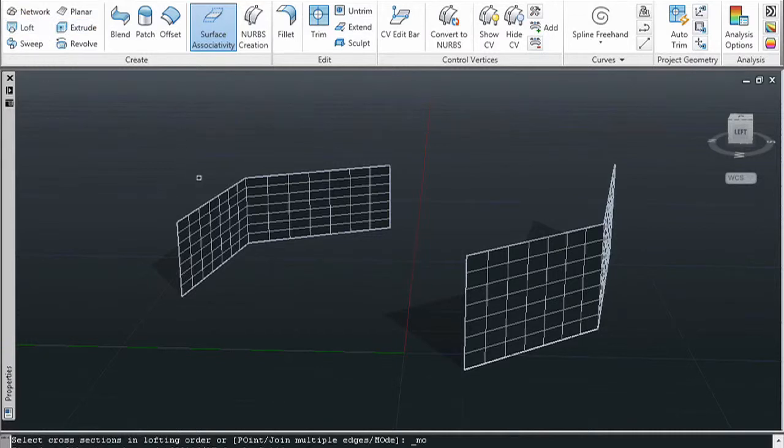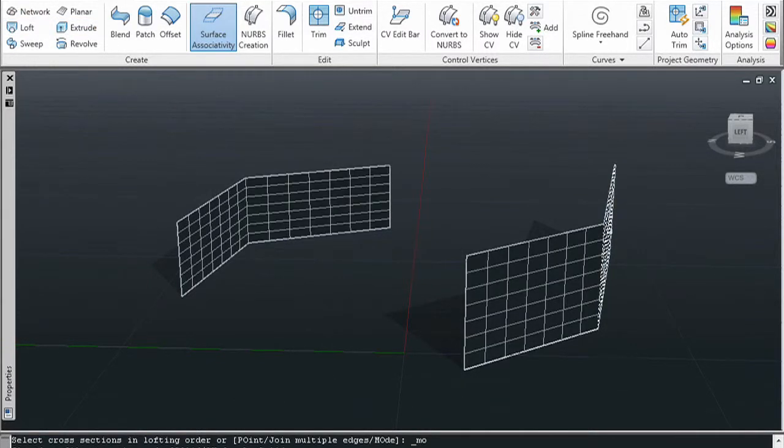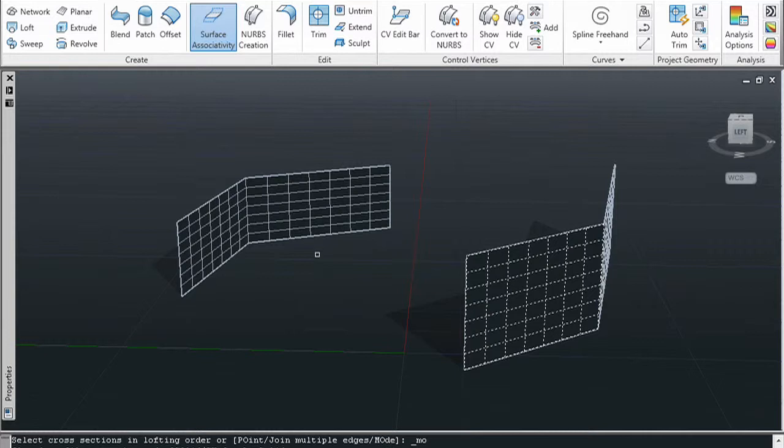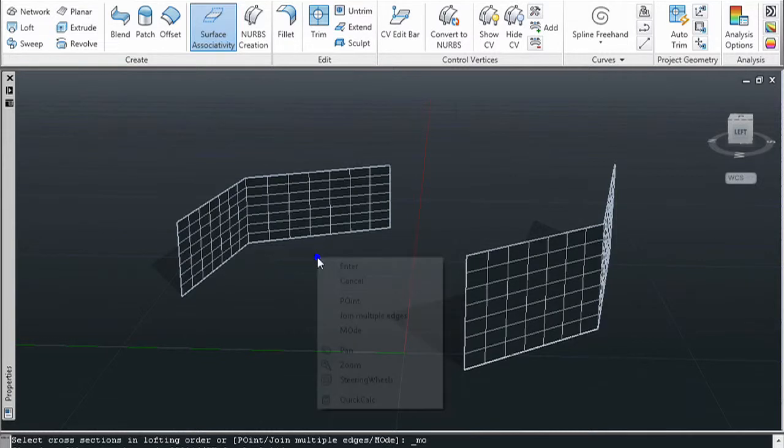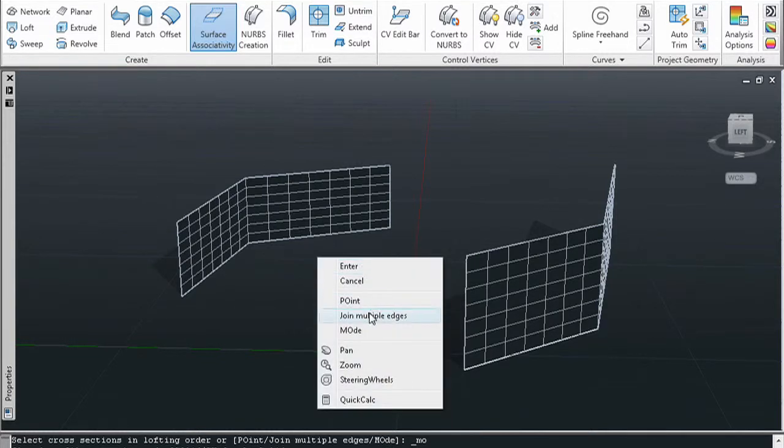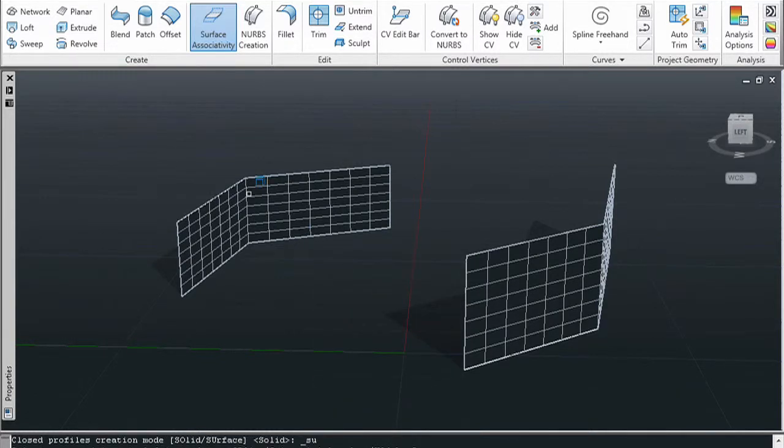So, let's say I have two surfaces. Each of the surfaces is comprised of two parts, so you want to loft from these two parts to the other two parts.